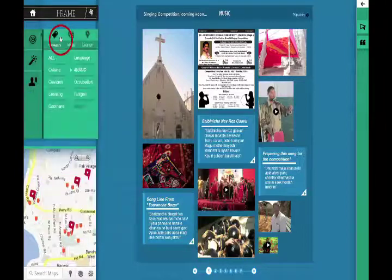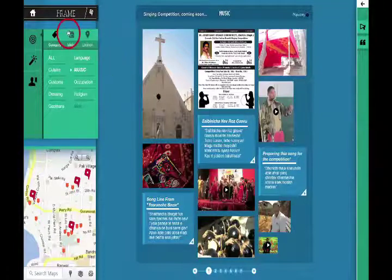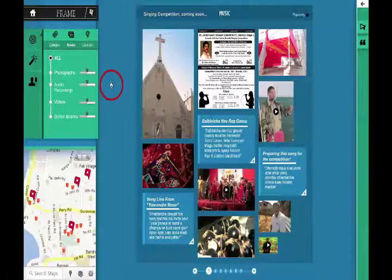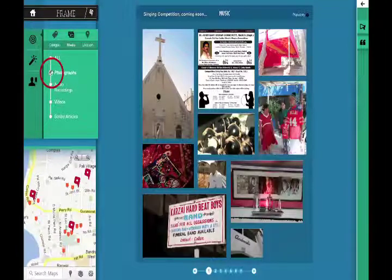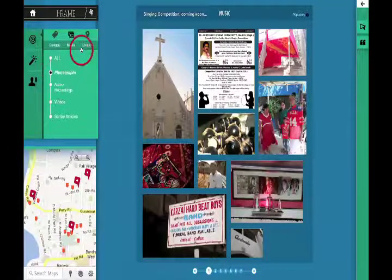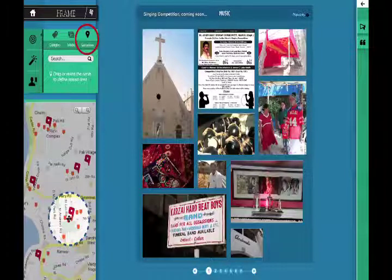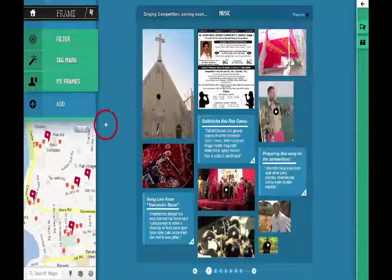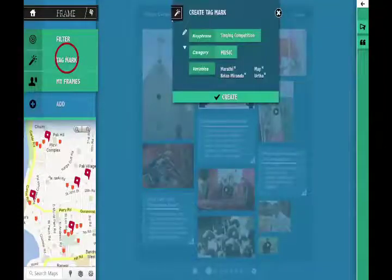Filter allows users to view the stream according to category, media, or location. By sliding the bar, users can define the ratio between media types or view just one type of contribution at a time. Within location, users can type to search or drag the circle to define a location boundary for the frames to be viewed. Lastly, users can also create a shortcut for the tags used in a particular frame using tag mark and use it for future contributions as well.